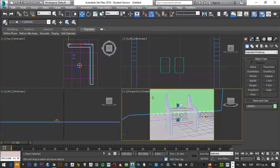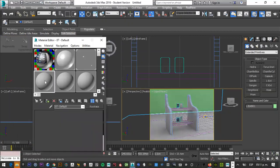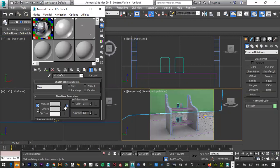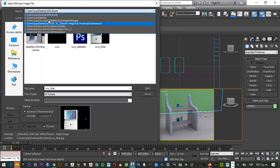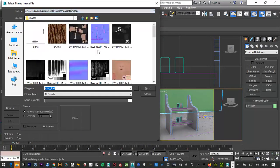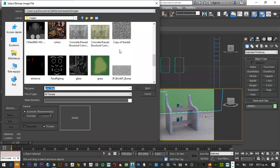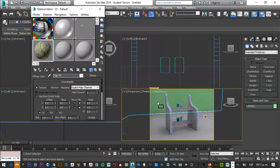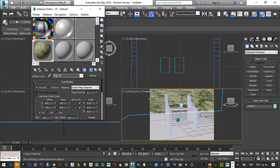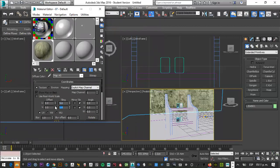Llego aquí en mi vista de perspectiva, aprieto la tecla M, selecciono otro material. Ustedes pueden encontrar materiales mucho mejores que estos. Le doy clic en este botón, doble clic en Bitmap. Me quiero ir al historial que tenía. Por ejemplo, aquí en Documentos, 3D Max, escenas, y tengo imágenes. Tengo algunas cargadas aquí. Voy a usar esta de concreto. La voy a jalar aquí. Está muy grande. Recuerden que entre más grande es este valor, hace más chiquita la textura. Vamos a ponerle 8... es muy grande, vamos a ponerle 3.